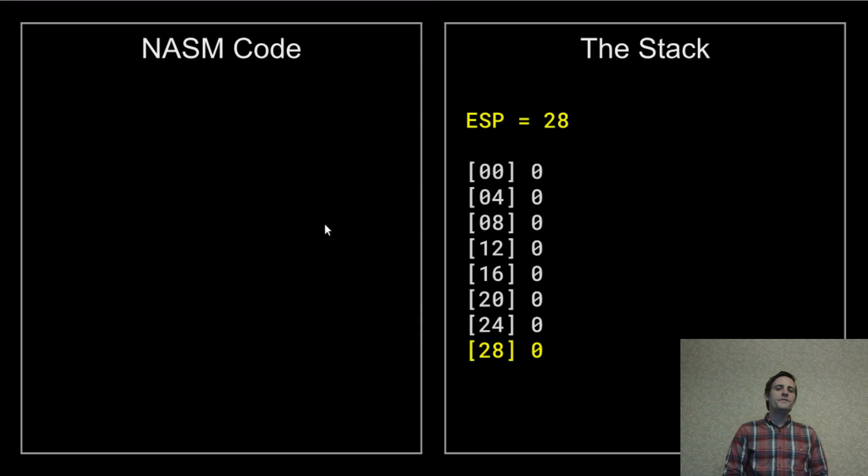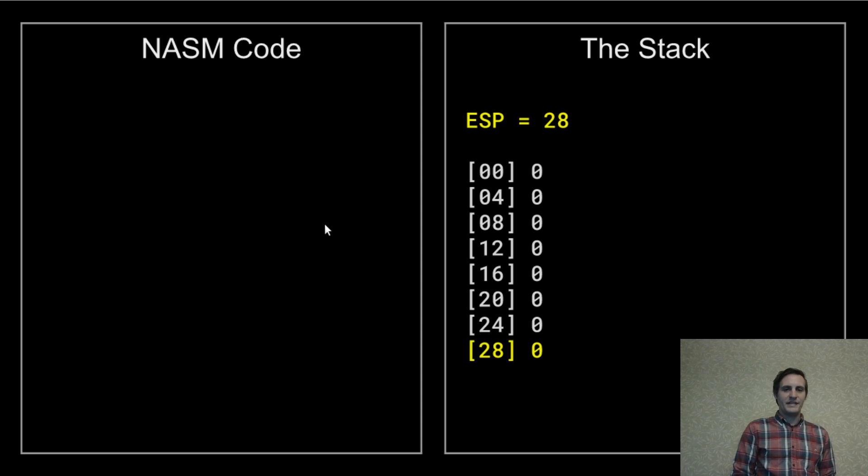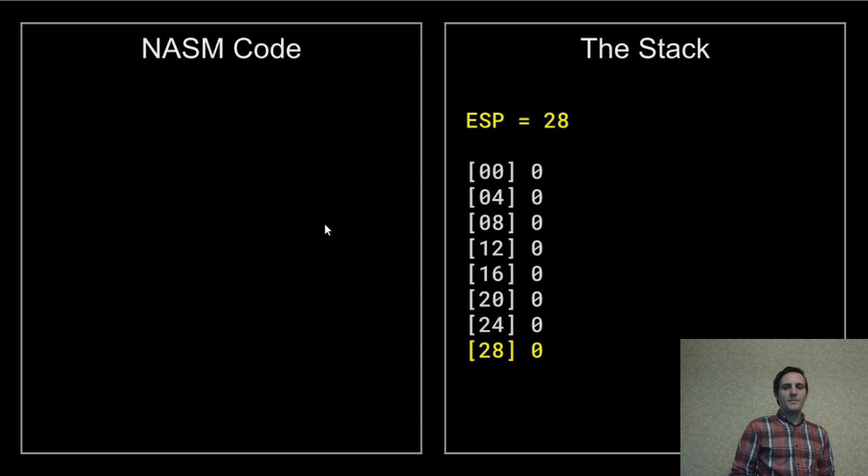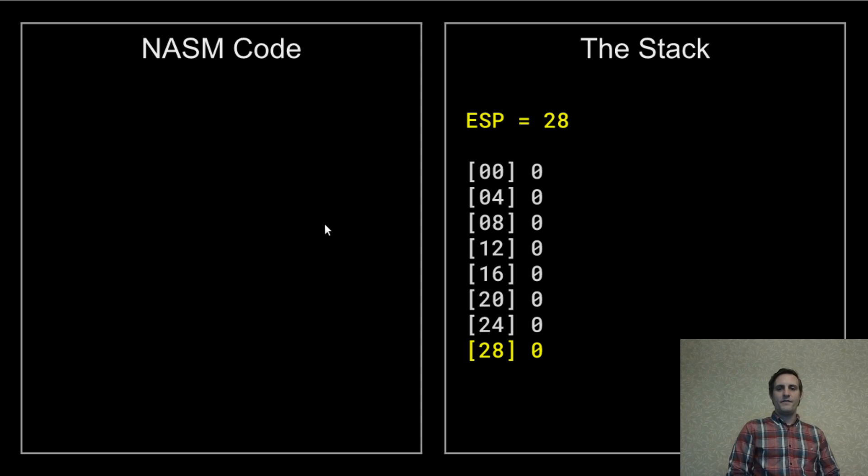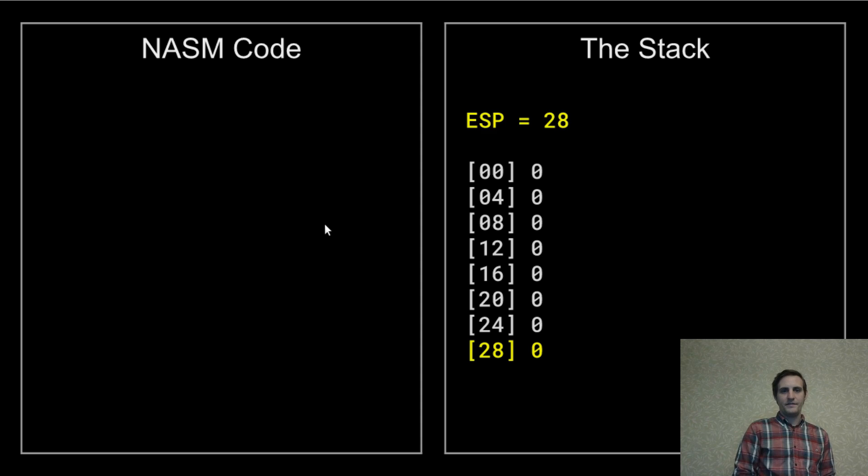But even if you do remember all of that it probably still helps to see a visual representation. So on the left I'll be adding some assembly code and on the right we have a visual representation of the stack after that code has executed.